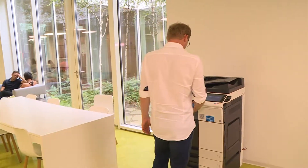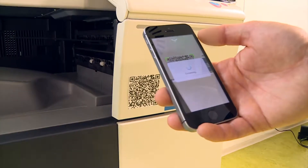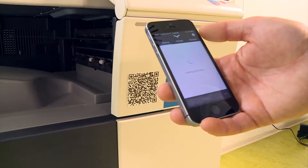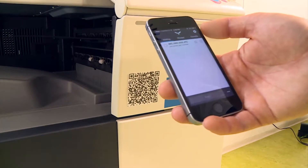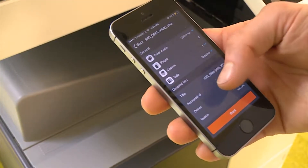To release his print job, he can also use the Wysoft SafeQ mobile app.